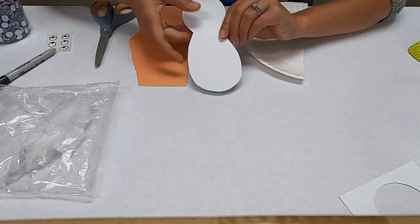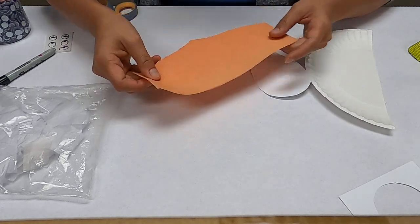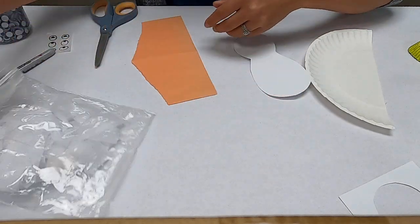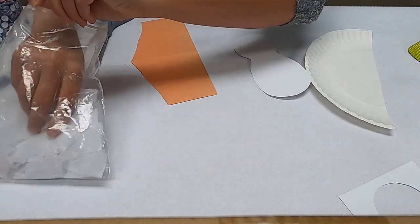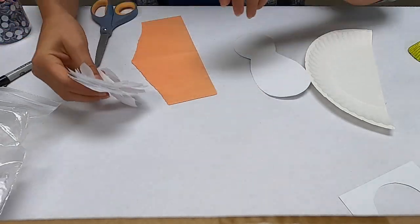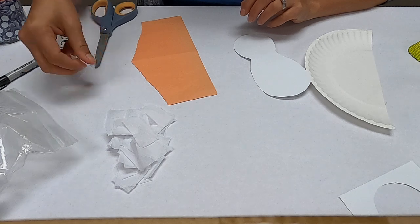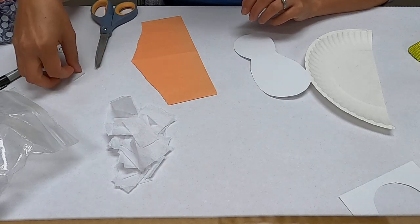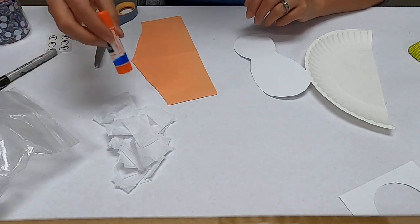Then you need some scrap pieces of orange paper, some scissors of course, and then I have some white tissue paper. You can also use feathers if you have feathers on hand.